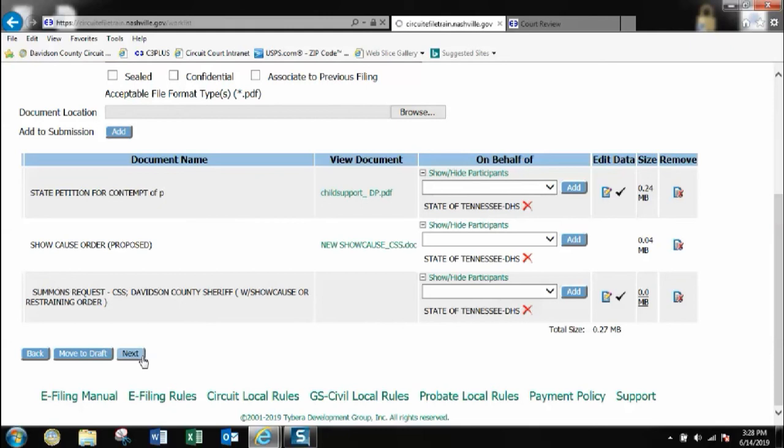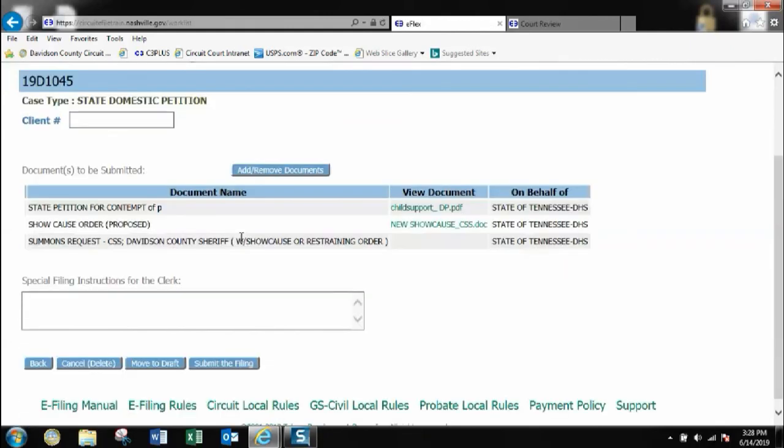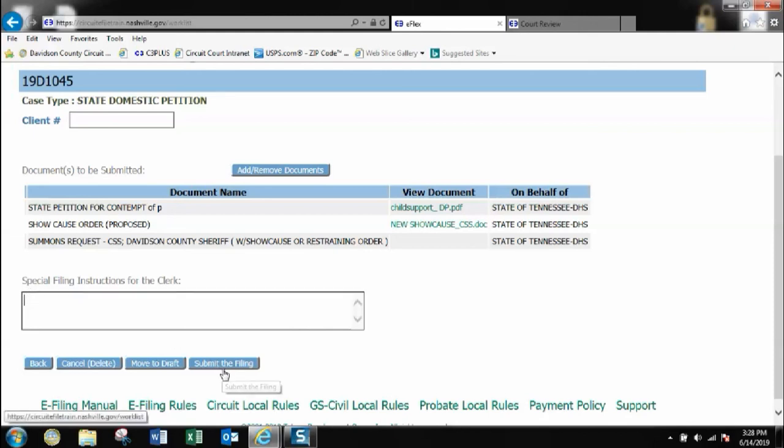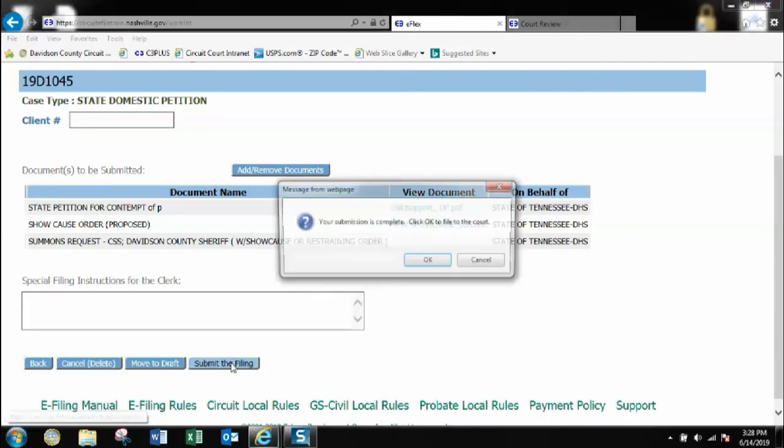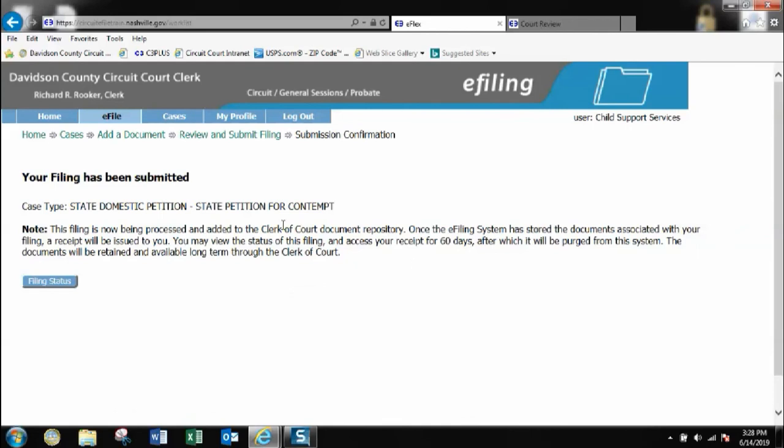I will hit next so I can complete my submission. And here as you can see, here are my documents. Again I can click this tab to go back to add or change or make any additions to any kind of documents that I wish to provide or change. I click here if I want to put special instructions for the clerk. And now I am going to submit the filing. I'll click OK. And now I have filed an existing case with an order and a summons request.